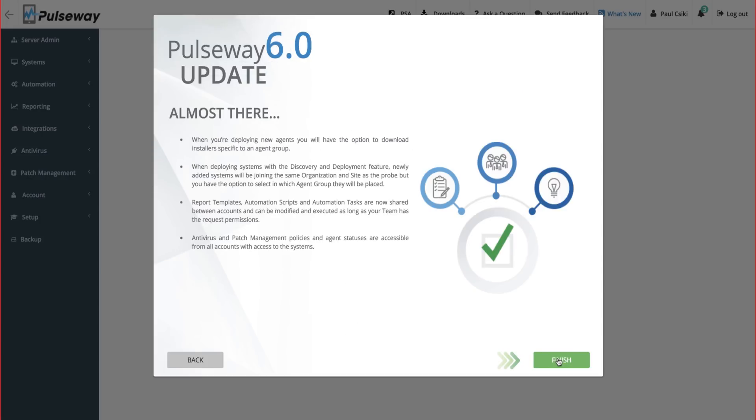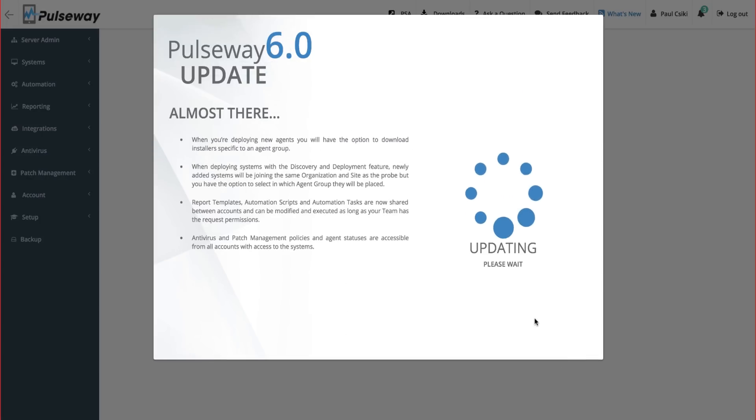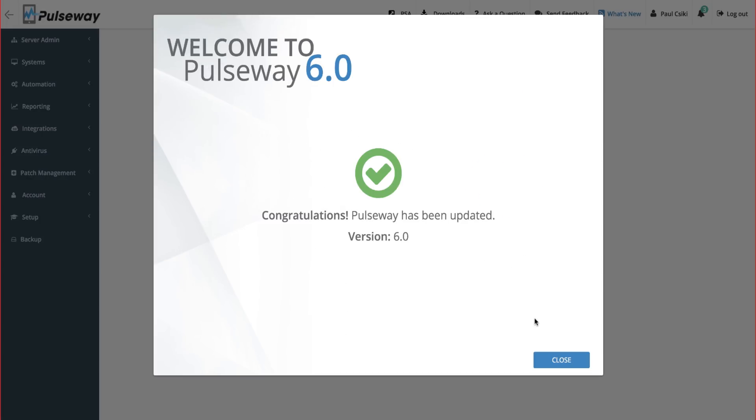Once the upgrade is complete, your entire team will be able to collaborate and use all the product features such as reports, automation, patch management, and deployment.